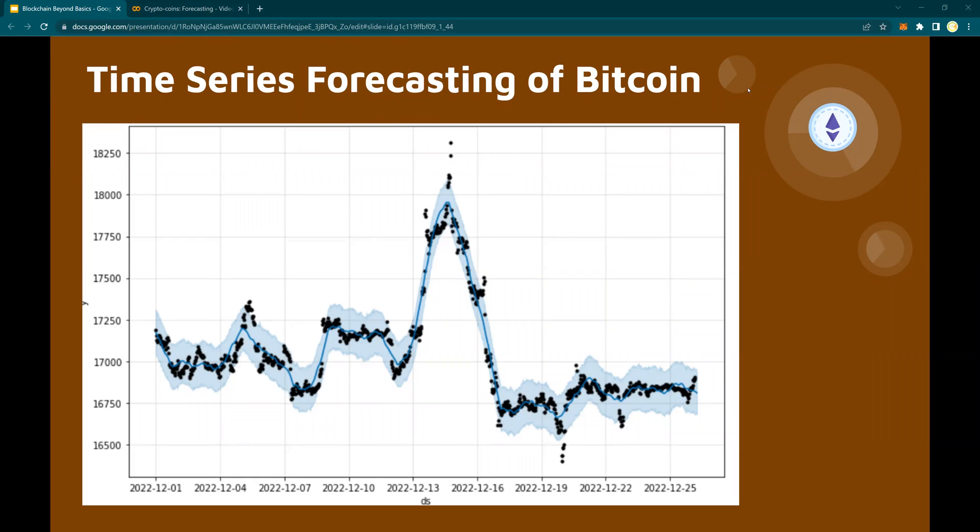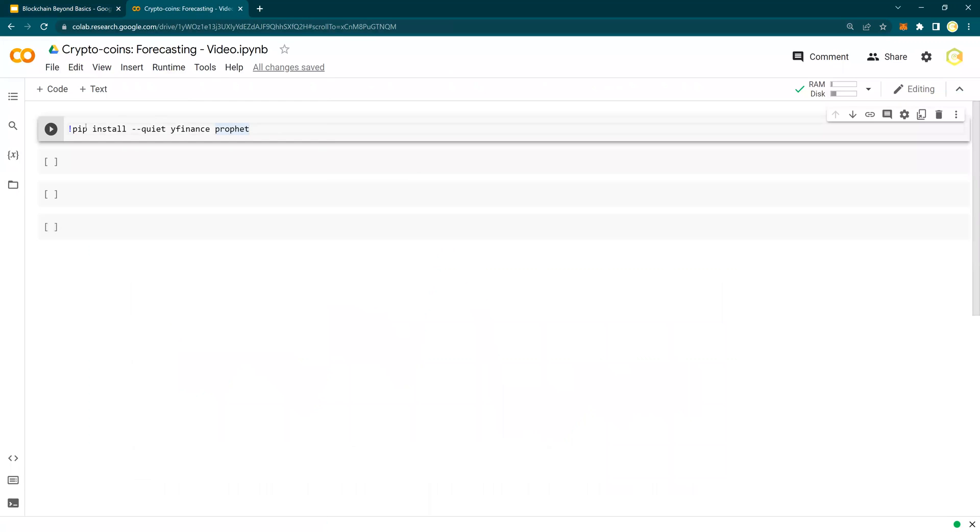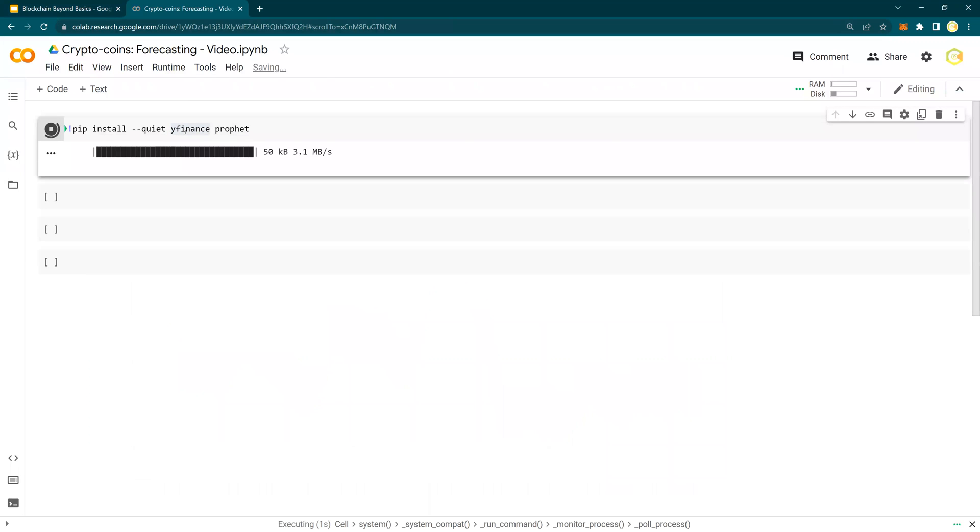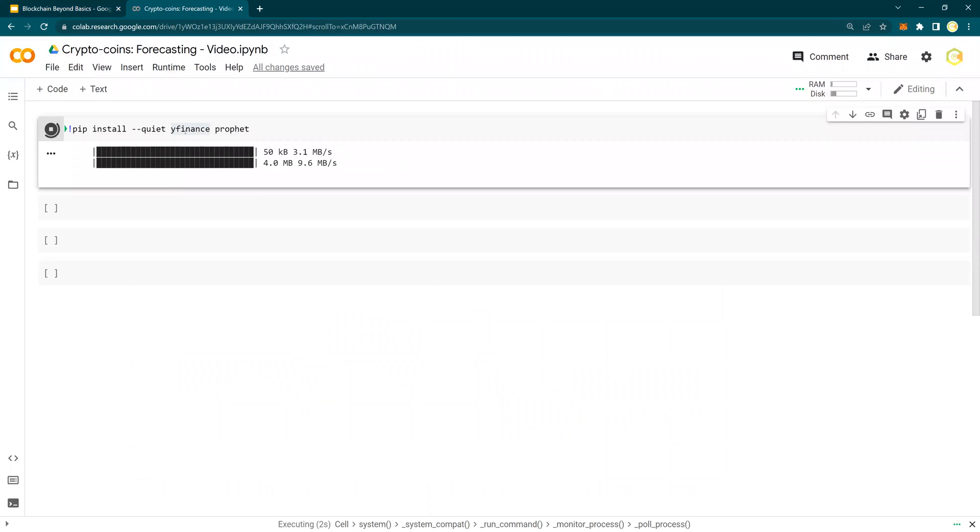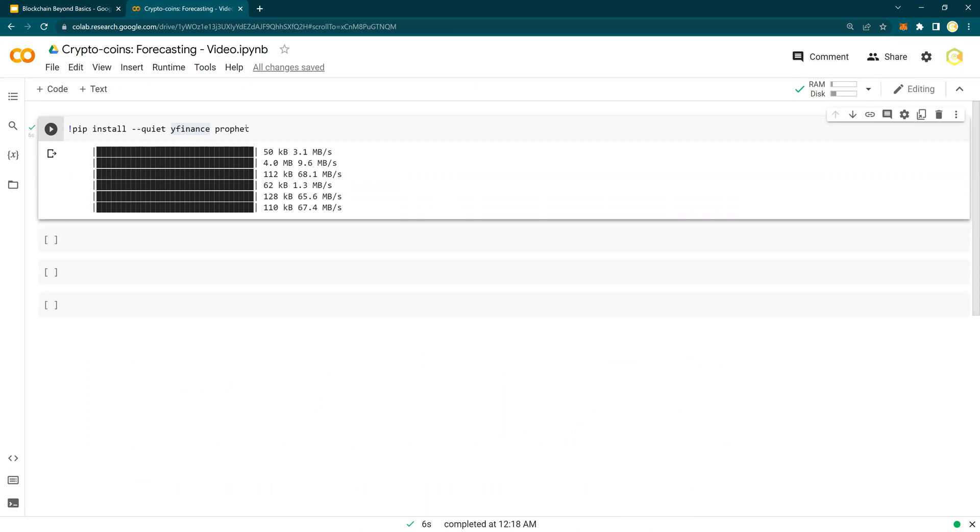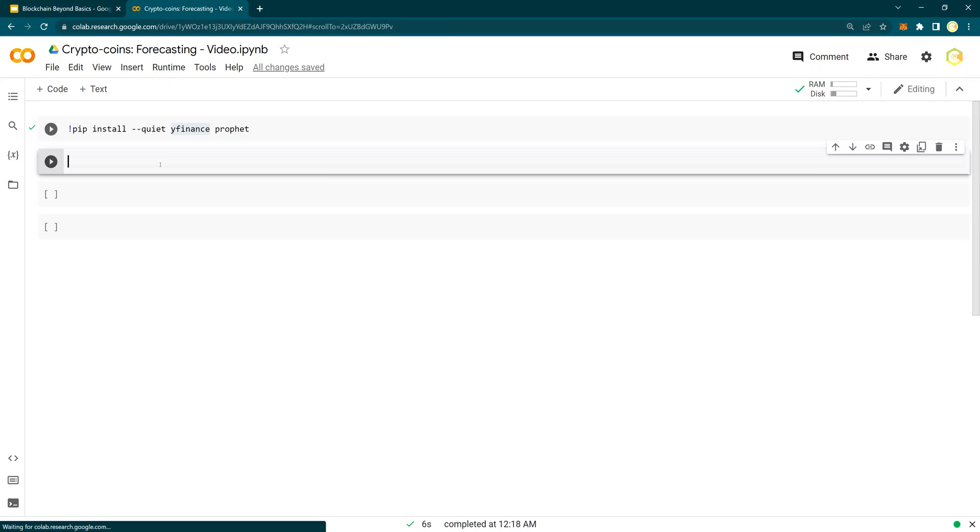So let's do a quick time series forecasting. This is going to be a very simple video for you to understand how you could predict or at least try to predict the prices of a coin. I'm going to use a couple of Python packages, Yahoo Finance and Prophet. Yahoo Finance will help me get the data in a 30 minute or any window that I'm looking for, and Prophet is going to be the time series forecasting library.